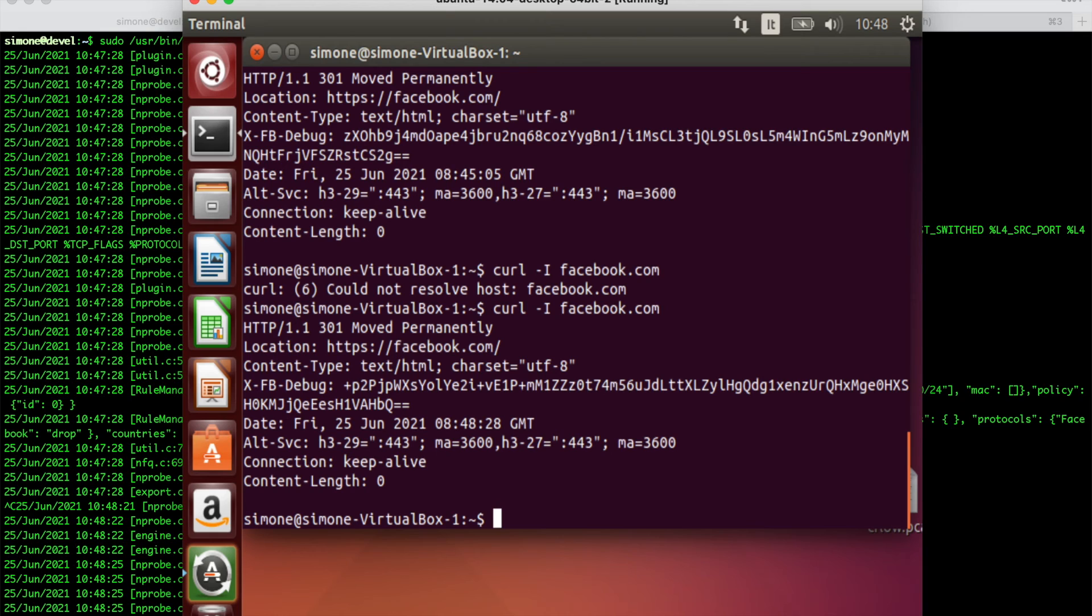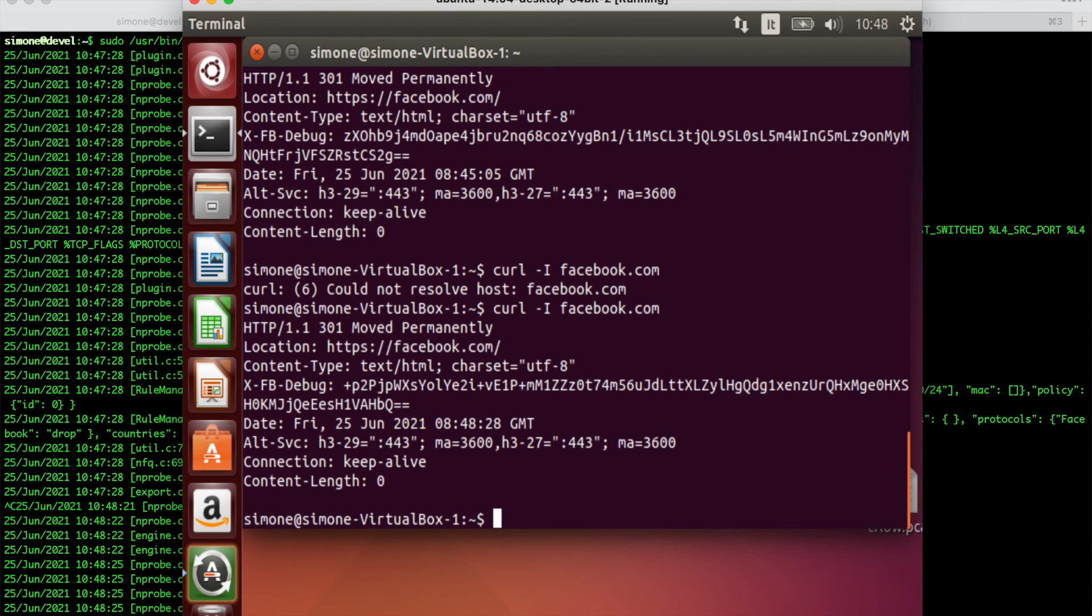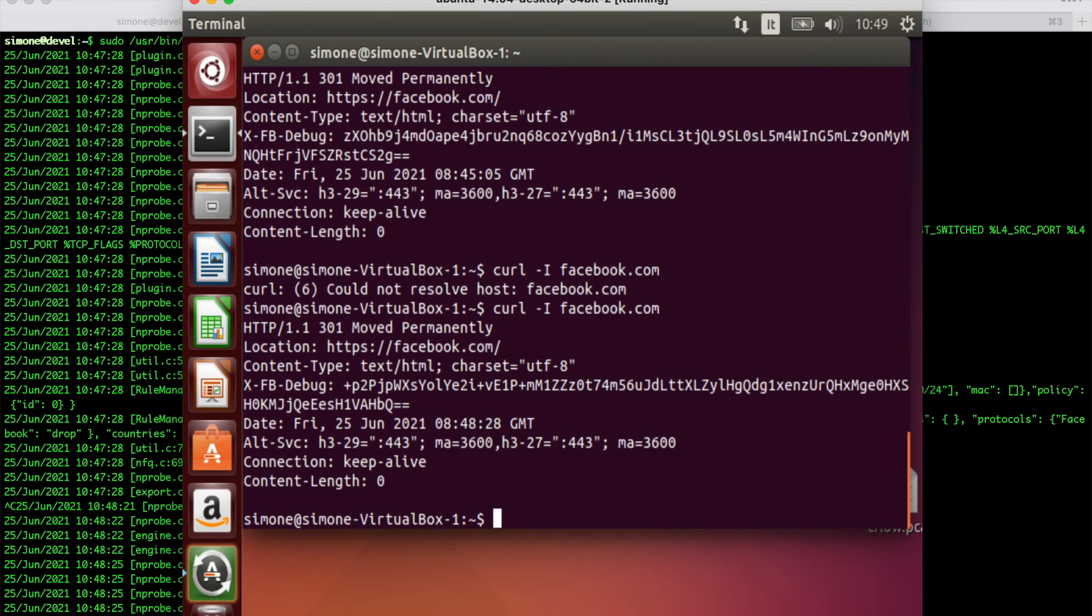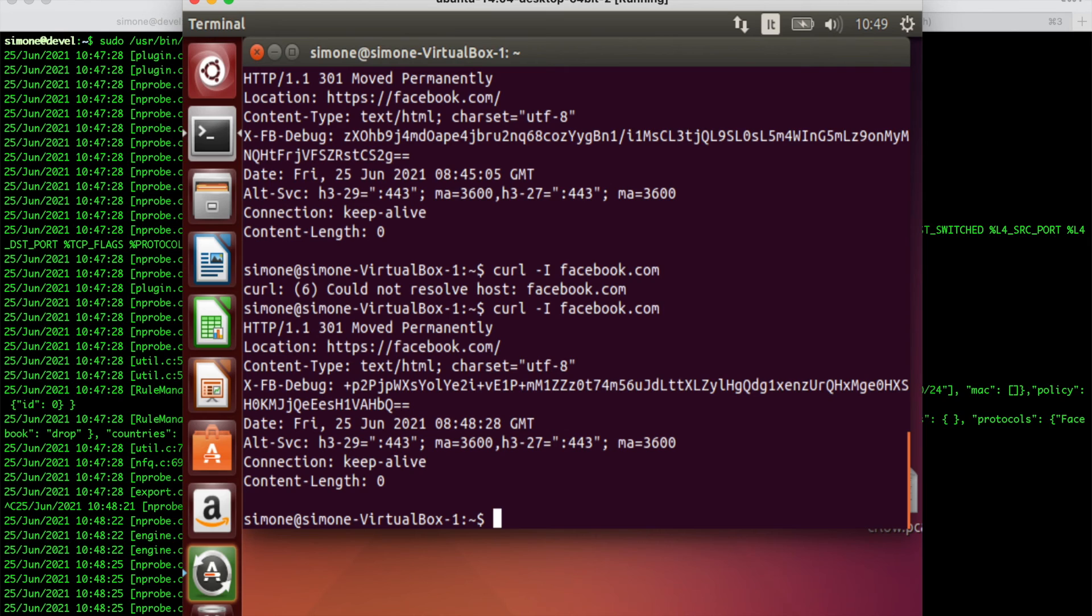So, that's pretty much all. We have created a very simple rule. Keep in mind that rules can be much more complicated, more complex. You can create rules on the basis of layer 7 application categories as well. You can use the NDPI risks. You can create policies on the countries that say you don't want to go to China or to whatever. You can create policies on the basis of the autonomous systems and so on. So, very rich policies.